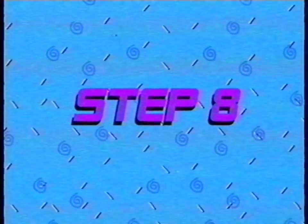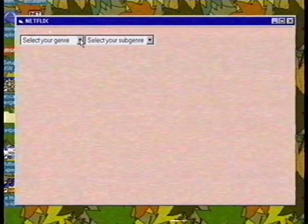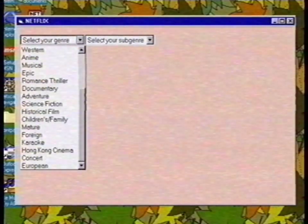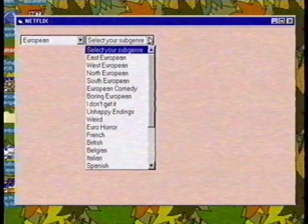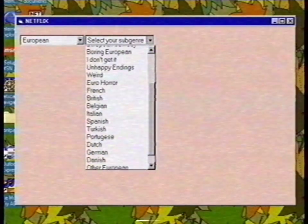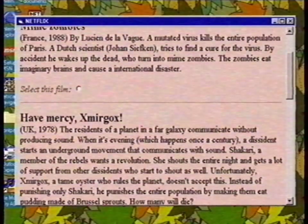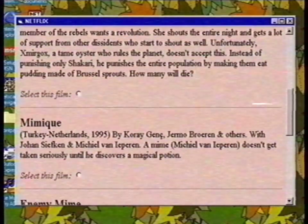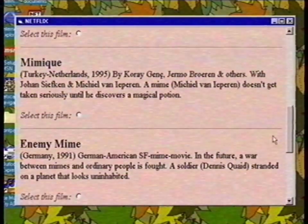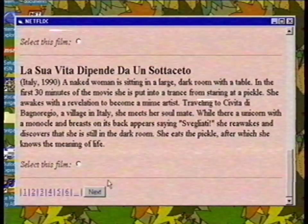Step 8: Congratulations! You can select a movie now. I want to watch a European movie, so I select the genre European. You can even select a subgenre — I select mime. As you can see, there are a lot of results. Mimik seems like a good movie. I select this one and confirm with next.